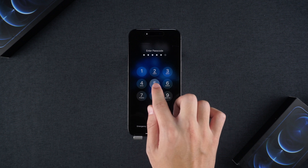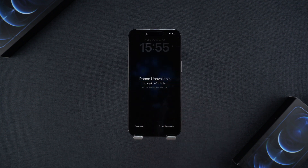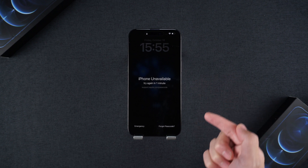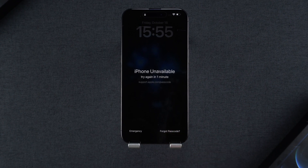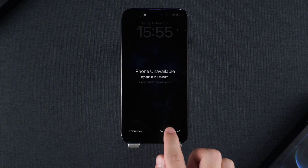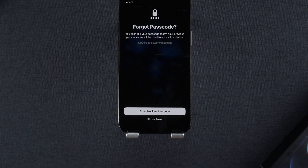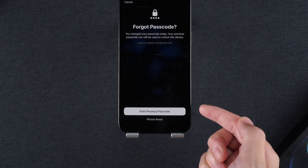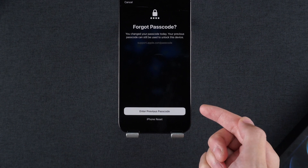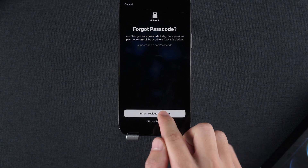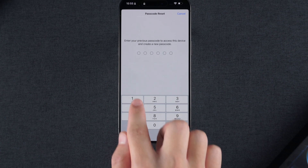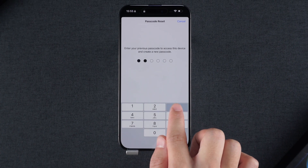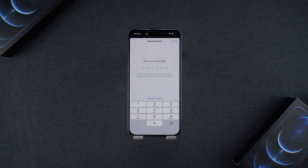Enter the wrong passcode multiple times until your iPhone displays 'iPhone Unavailable.' You will then see the Forgot Passcode option on the screen — select this. We have two options to unlock the device: using the old password to change it, or resetting it with the iPhone. Let's try using the old password first. Click on Enter Previous Passcode, type in your old password, and then set a new one.